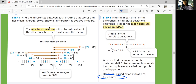Remember: the absolute deviation is the absolute value of the difference between a value and the mean. The mean absolute deviation is the average of the absolute deviations.